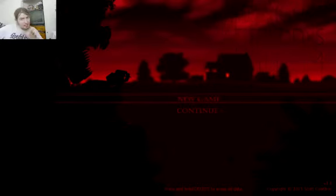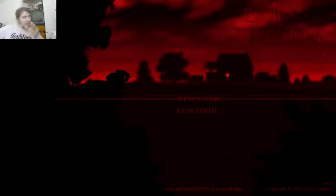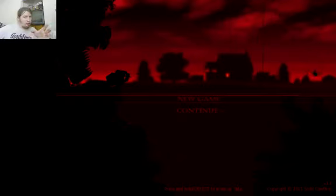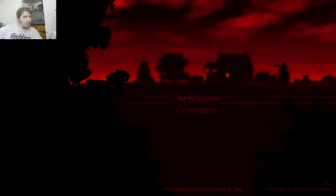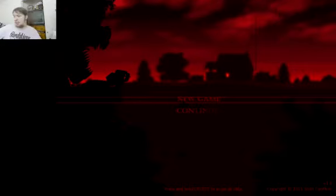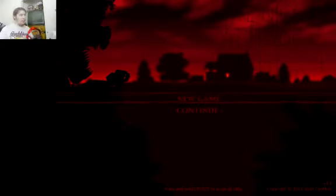But then on Night 6, what happens is the normal animatronics are there from 12 to 3 a.m., and then on 4 to 6, the Nightmare Fredbear decides to pop in. So, again, this game still runs like poop, but I'm gonna try it.